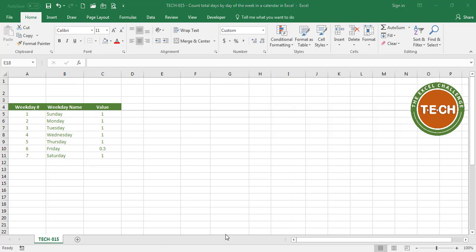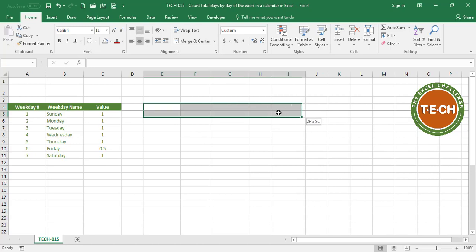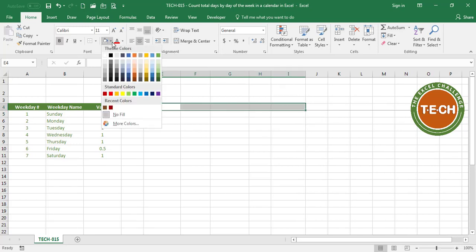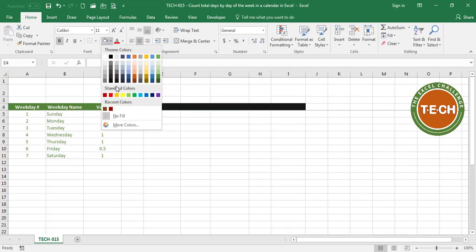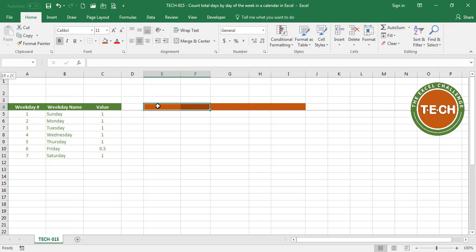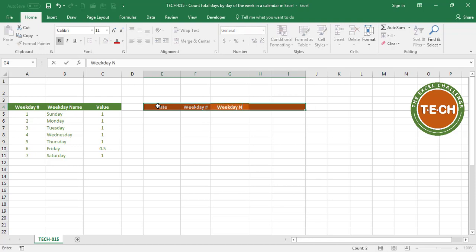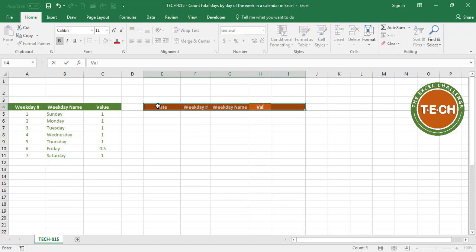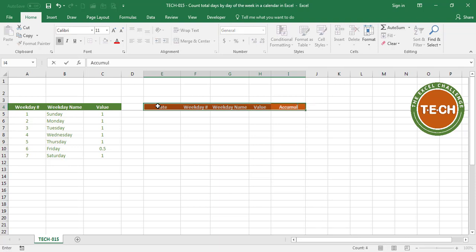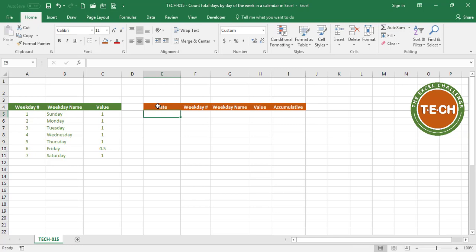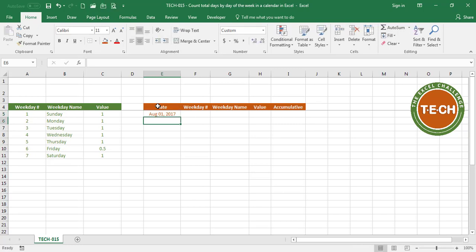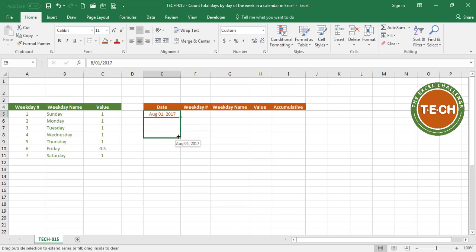The next thing I'm going to do is create a table where I can assign values to each of the dates. So I'm going to call this column date, weekday number, weekday name, its corresponding value, and then I'm going to add an accumulative. Let's use for this example August 1st, August 2nd, 3rd, and 4th.